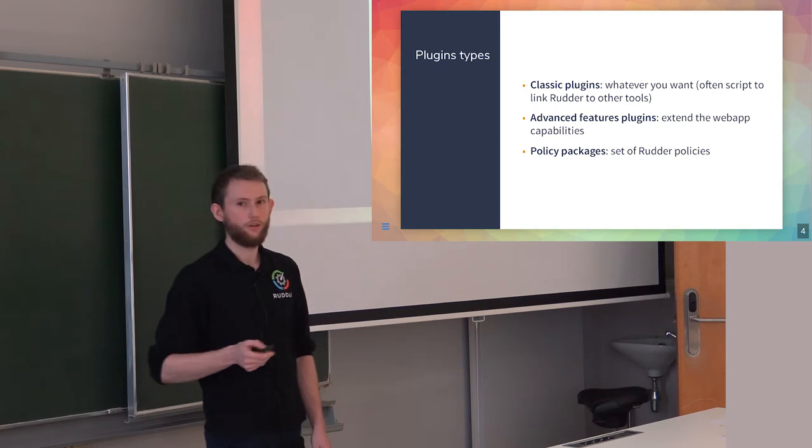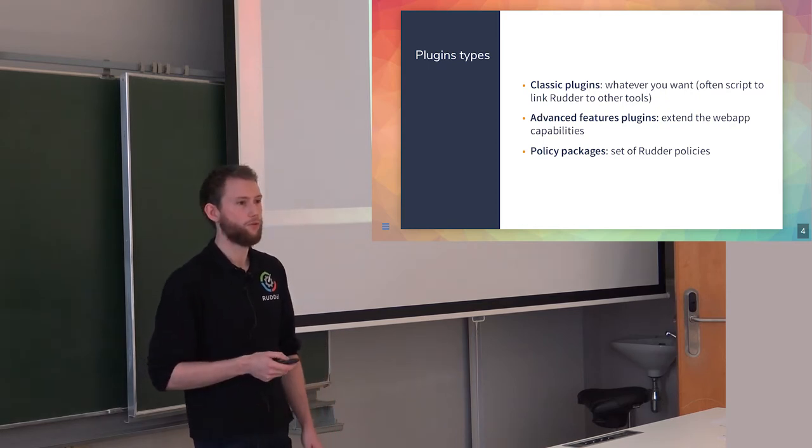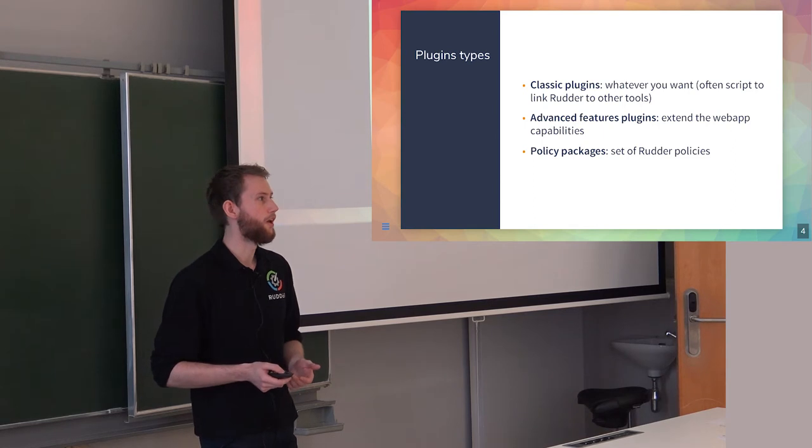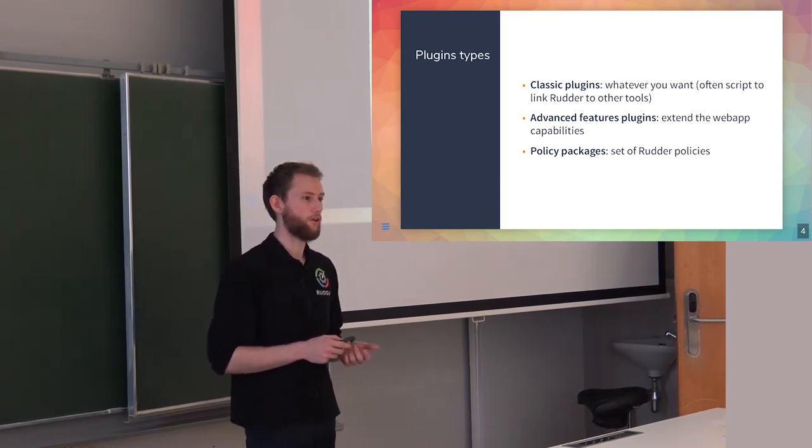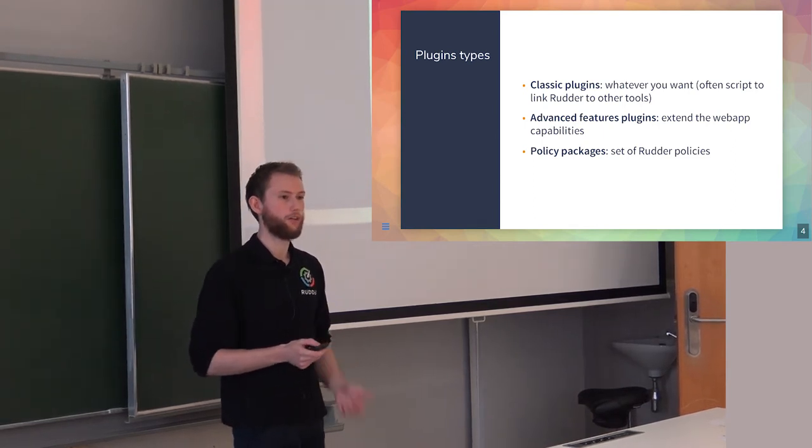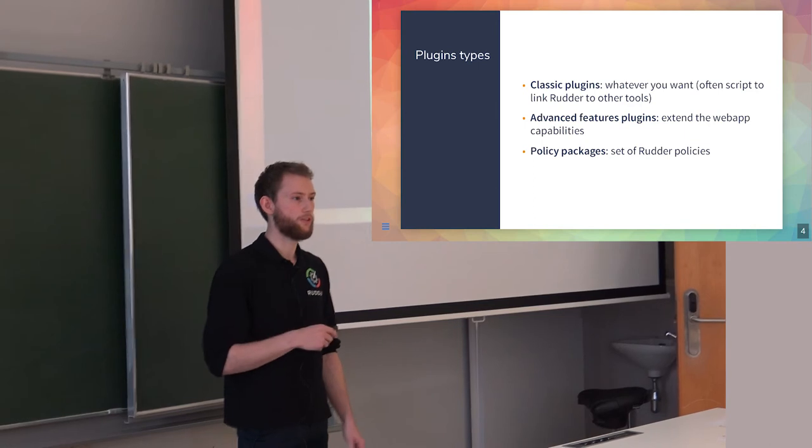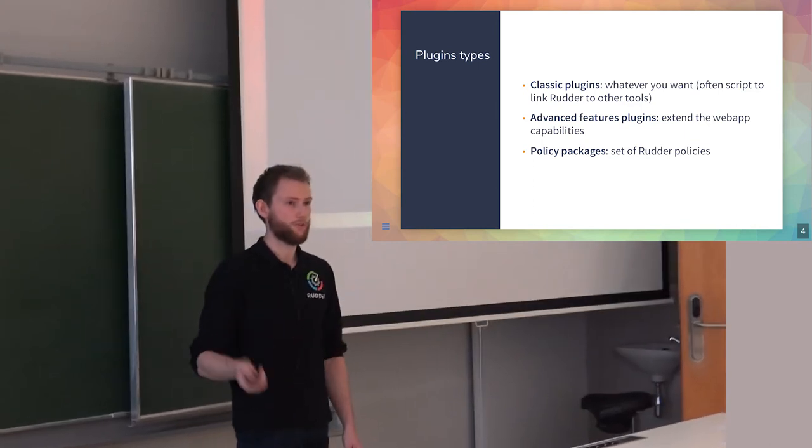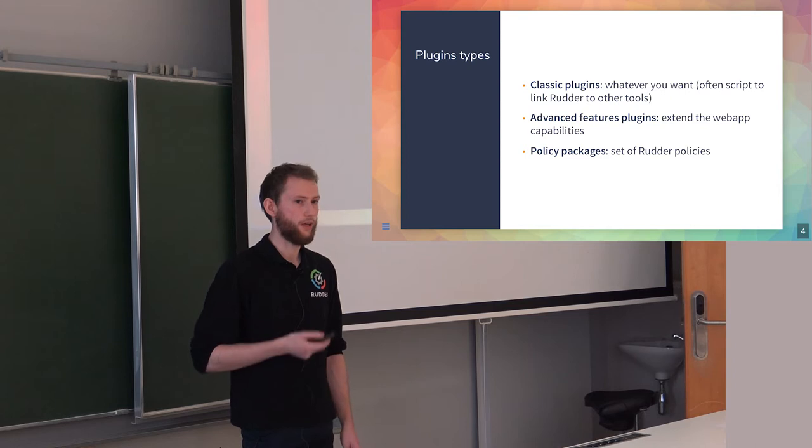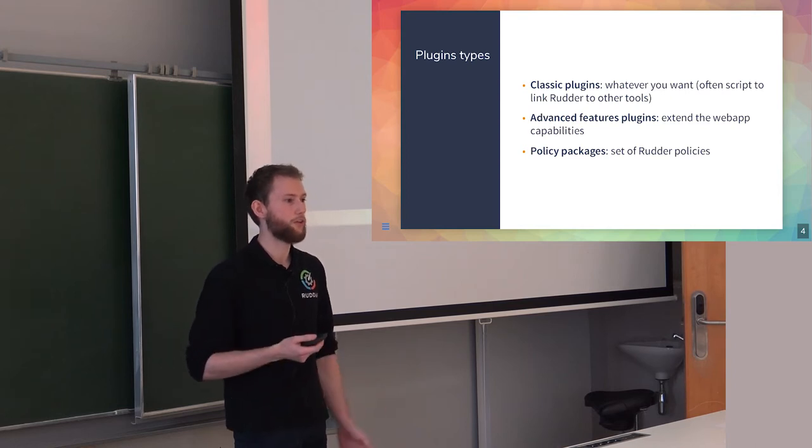We're trying to do more and more policy plugins because we're currently lacking a pretty way to share our policies that we're designing through Rudder with other people, and share our experiences and configuration knowledge.